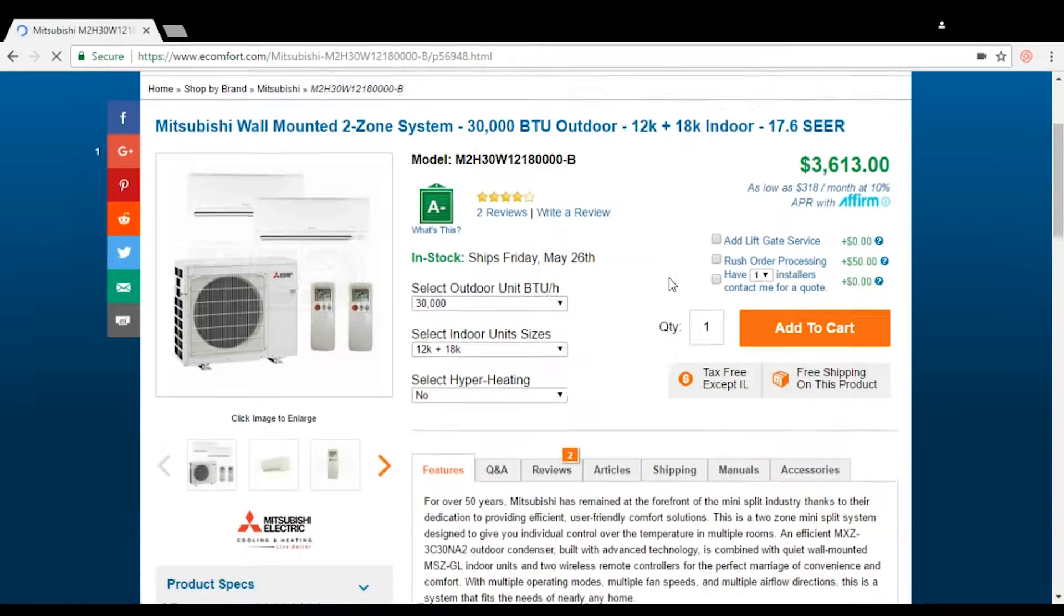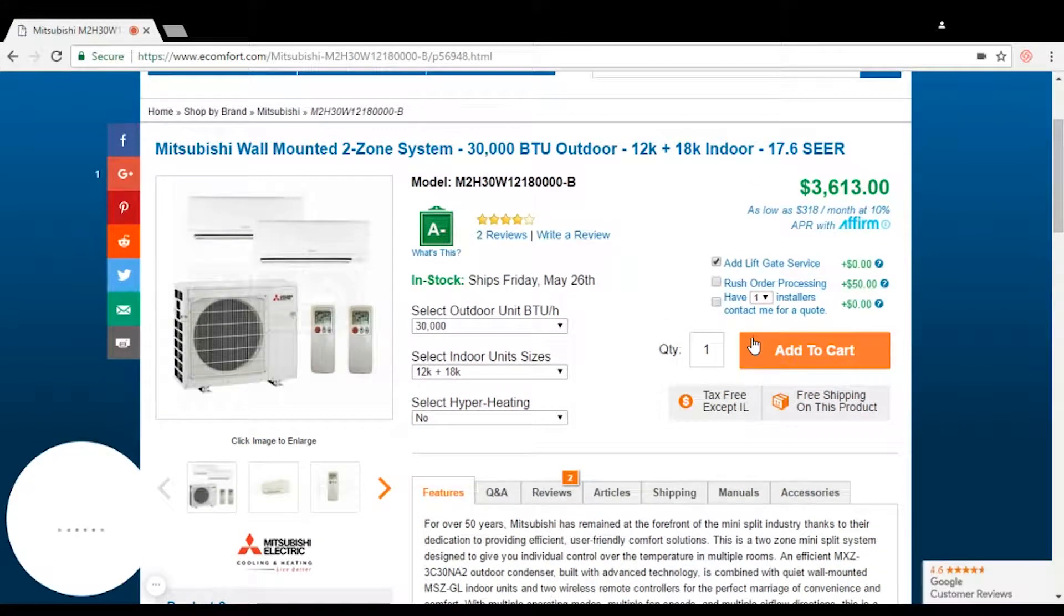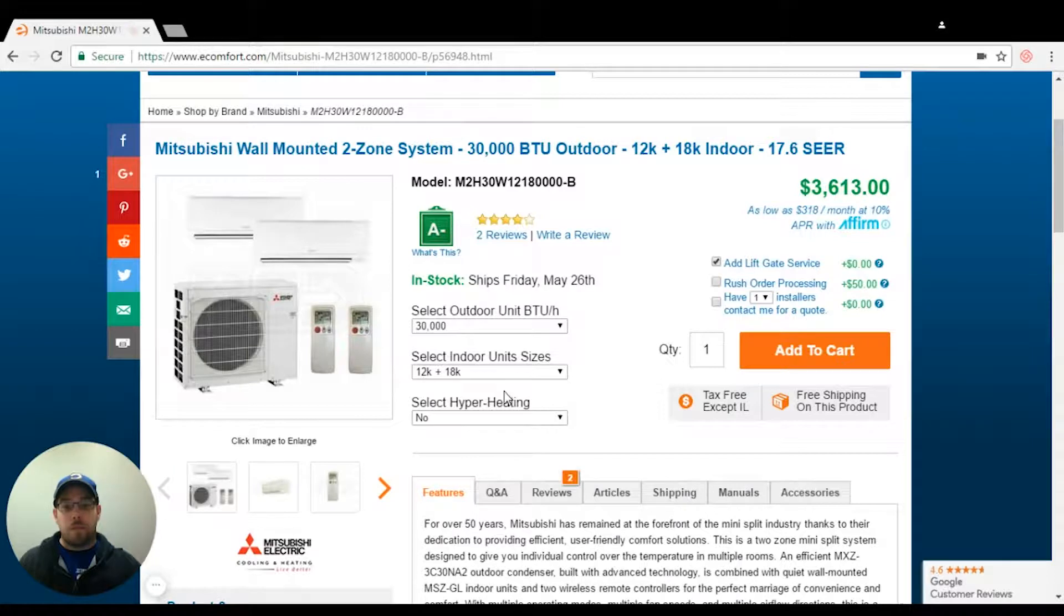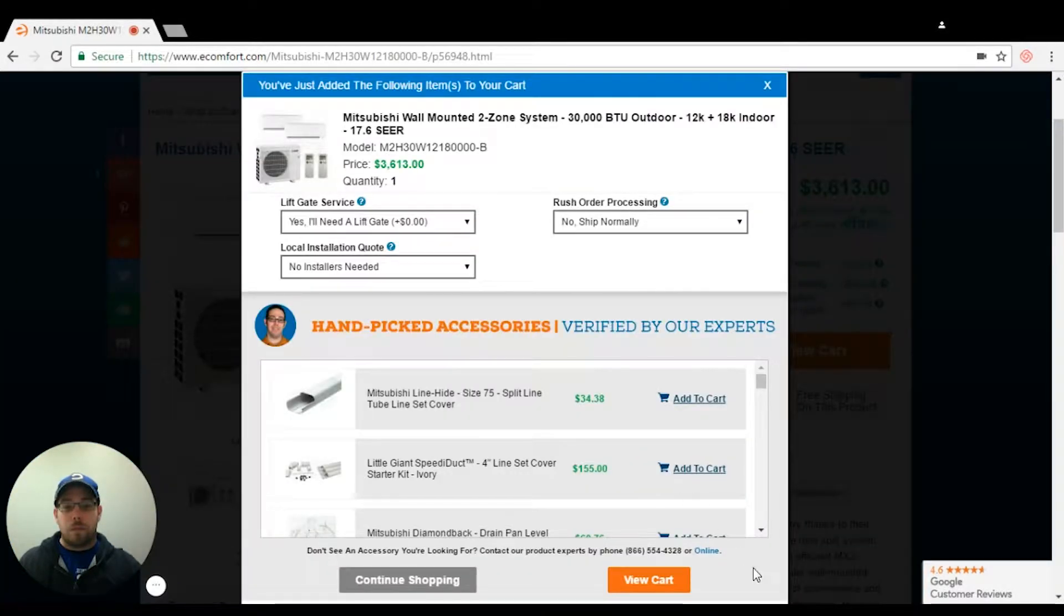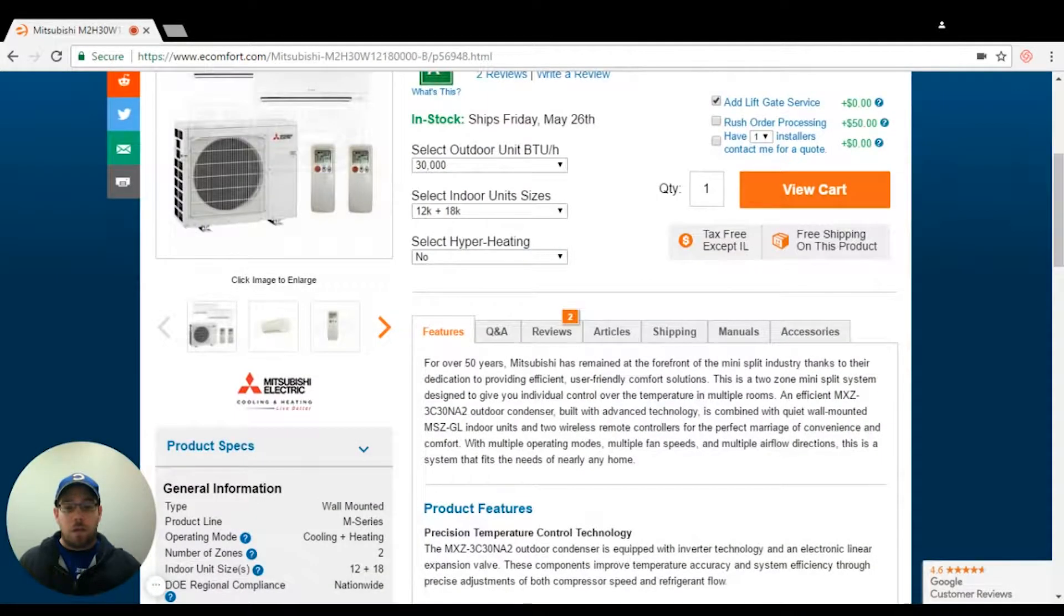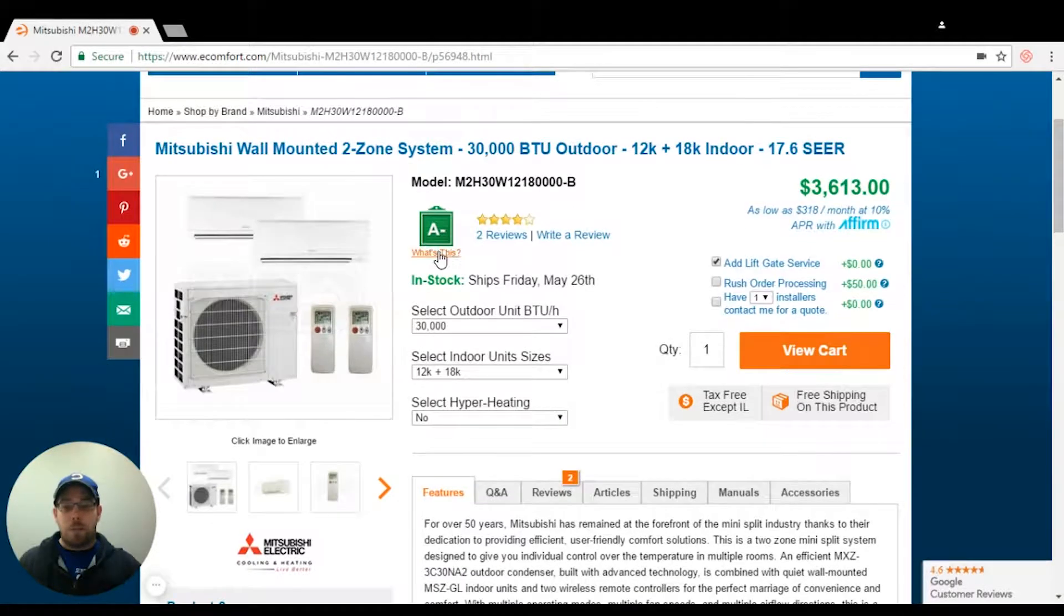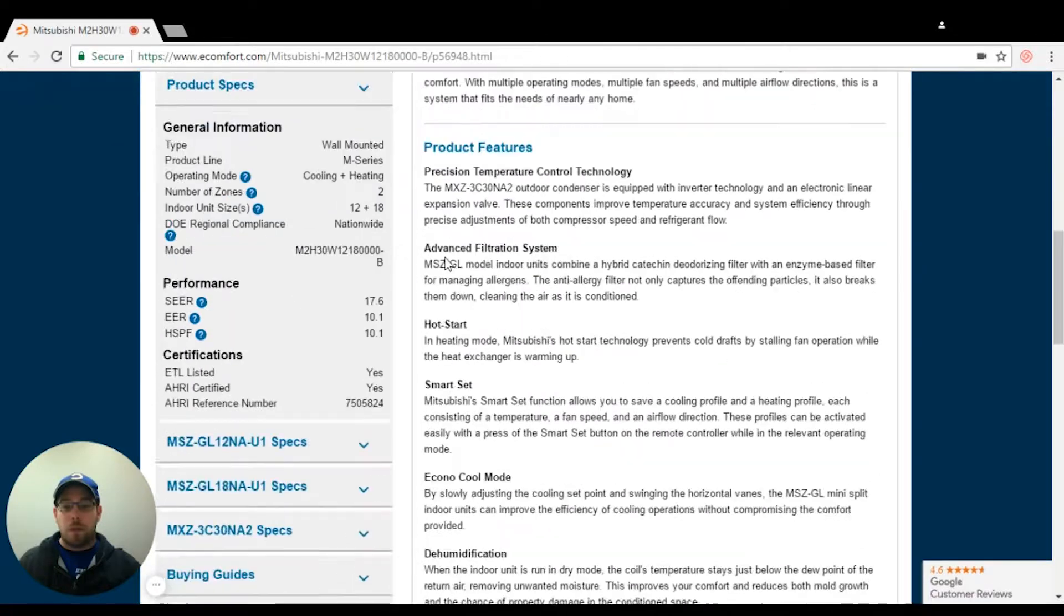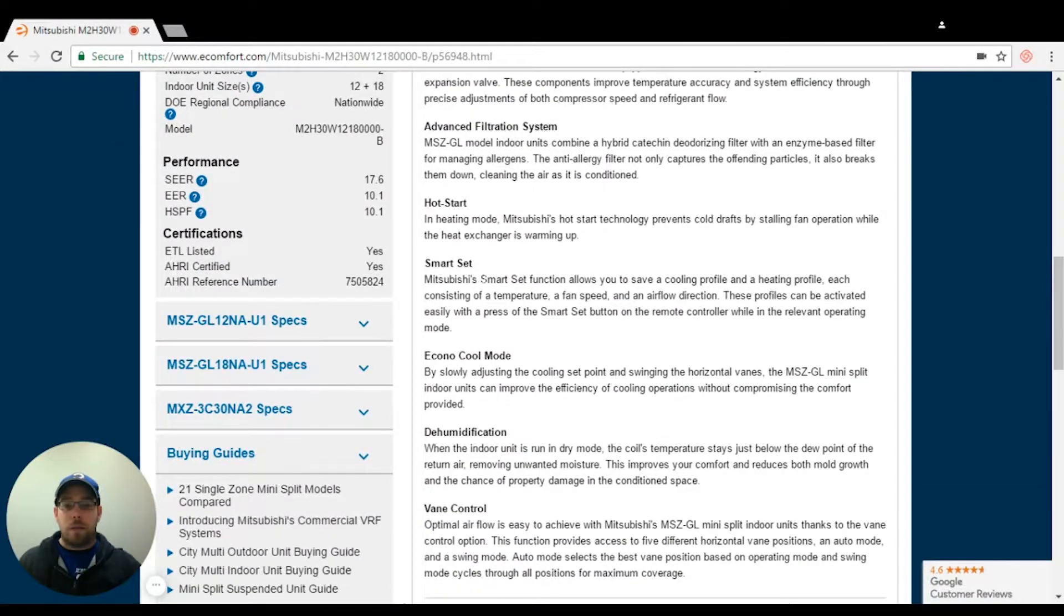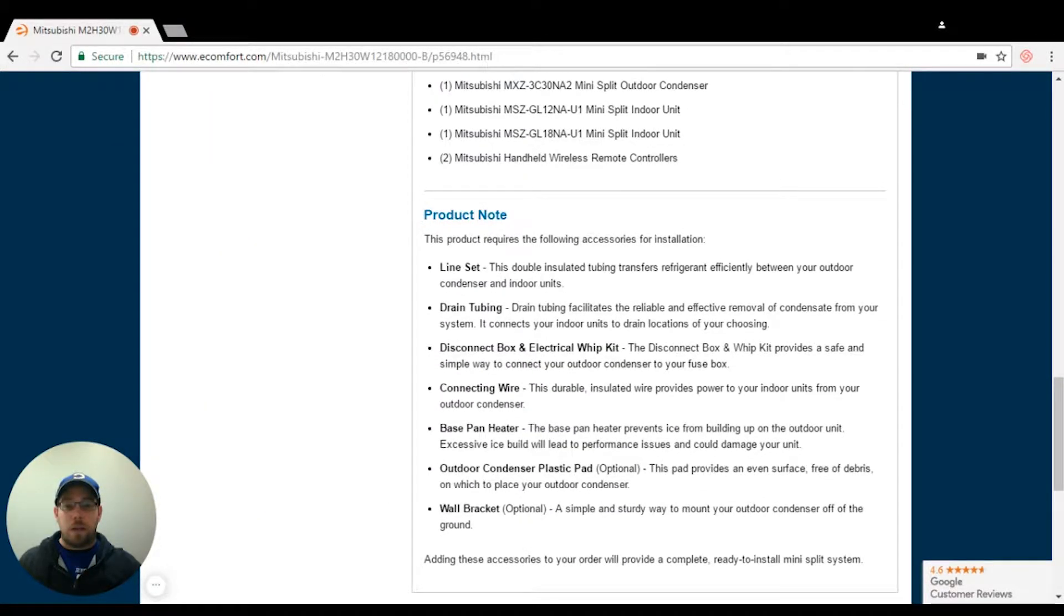So right now I'm going to pick this Mitsubishi unit. I'm going to add that to the cart. And then I'm going to go down and look for my line set sizes because as it states here,